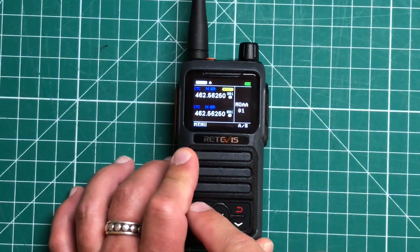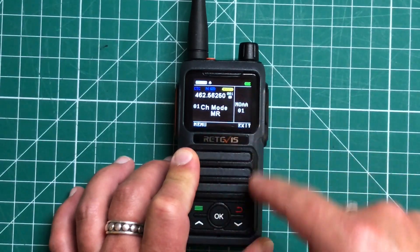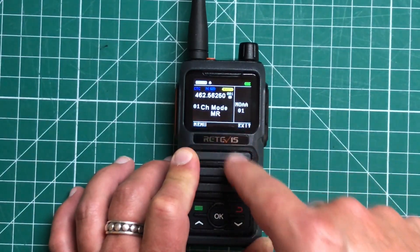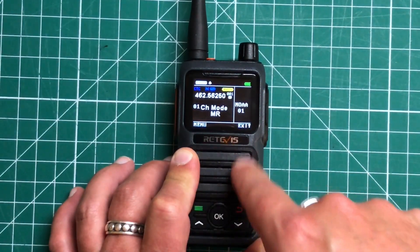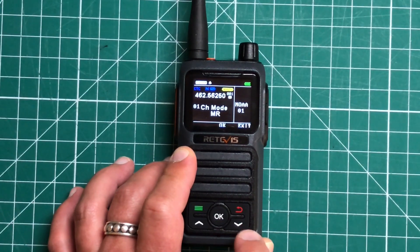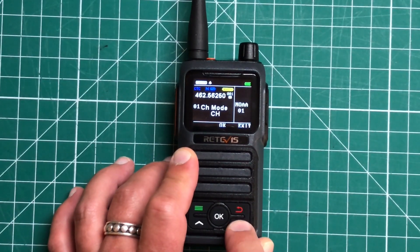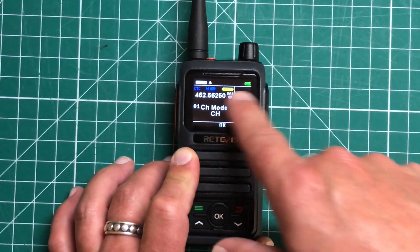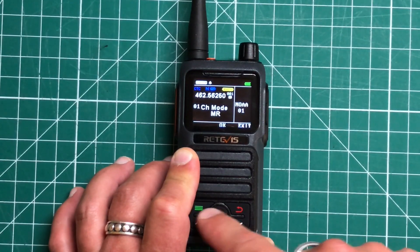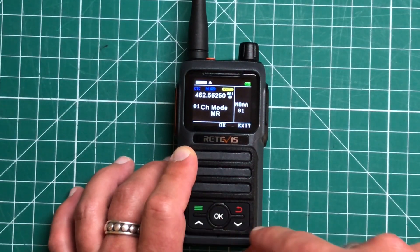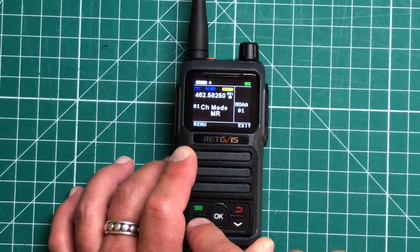Now let's dive into our menus. First off, we've got a channel mode or memory mode. So we just hit the OK button in order to edit it. And this will cycle between whether you want to see the frequency or just the channel number and then hit OK to confirm.